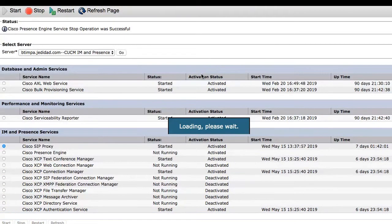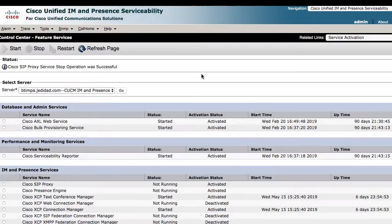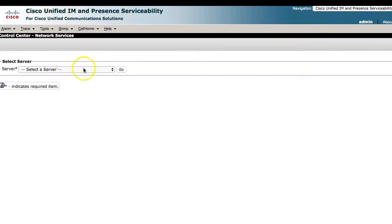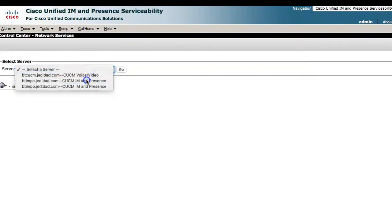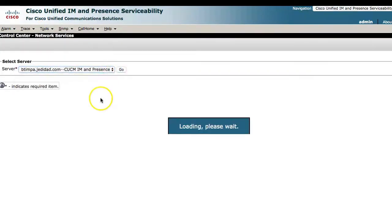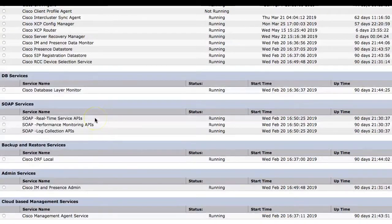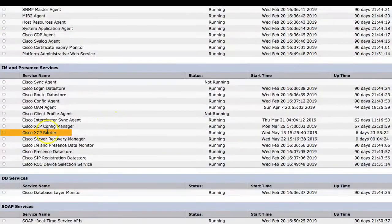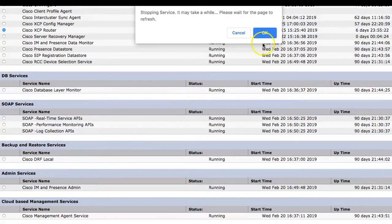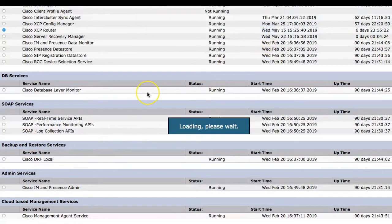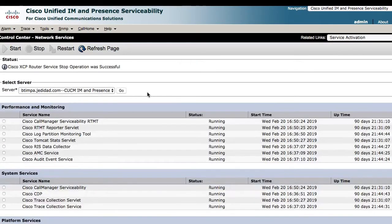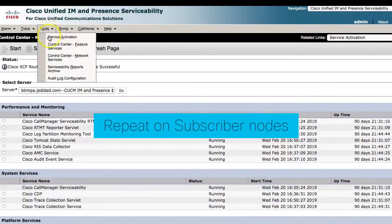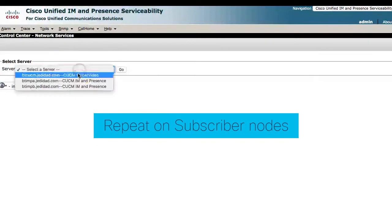Finally, stop the Cisco XCP Router service from the network services. Navigate back to Tools, Control Center, Network Services and stop the Cisco XCP Router service. Repeat the same process on the subscriber node of the IAM presence cluster.